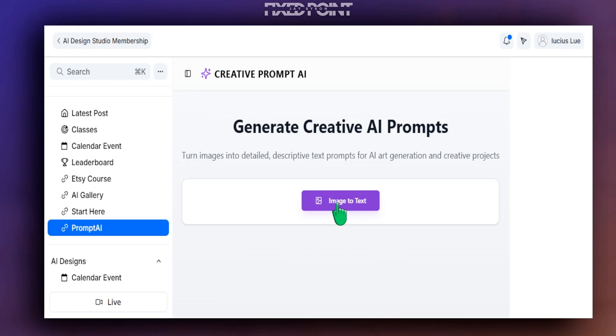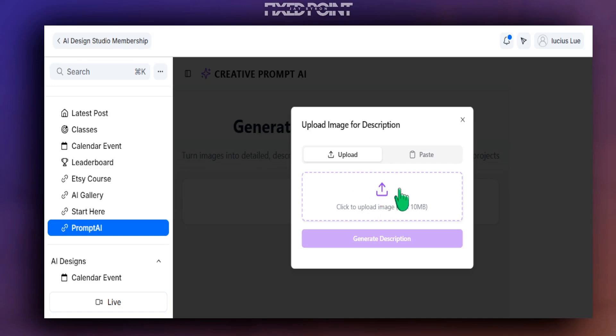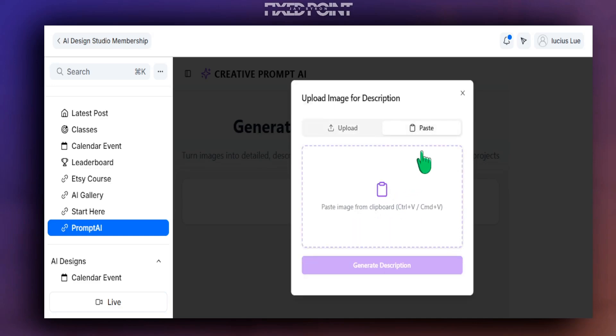When you come to this area here, you want to select Image to Text. You have two different ways to describe the image here. You can upload a design from your computer, or simply utilize one of the fastest and easiest ways that we implemented. The other option here is that you can find a top-selling design and actually copy and paste that image here, and the tool will describe the design so you can have a creative prompt.